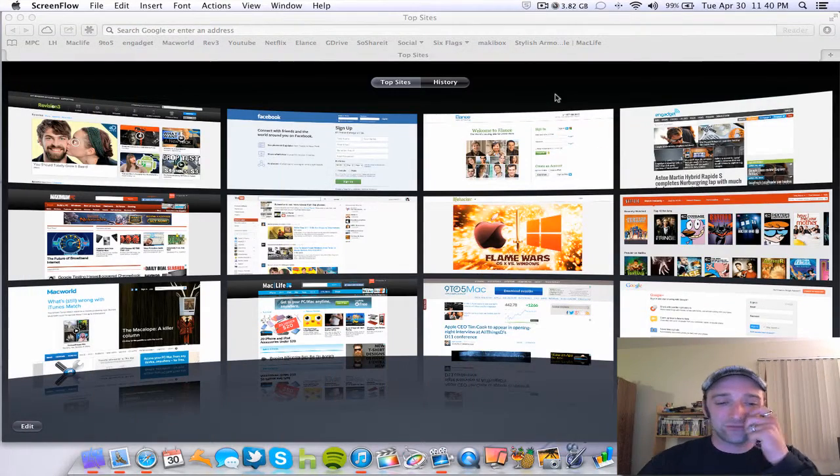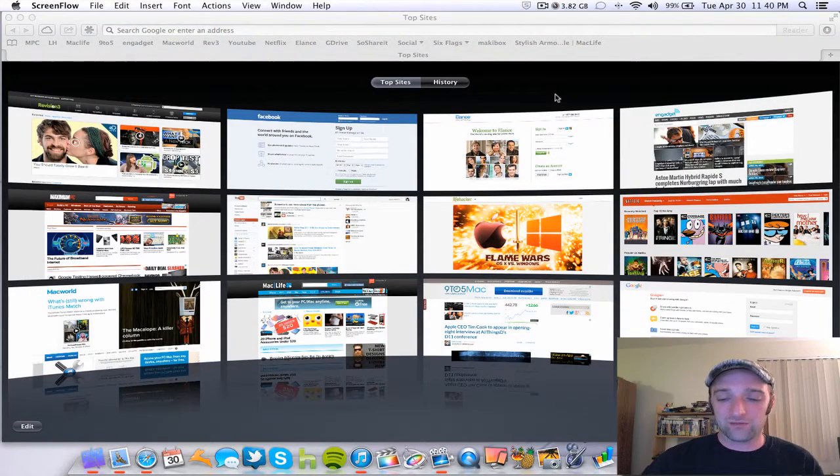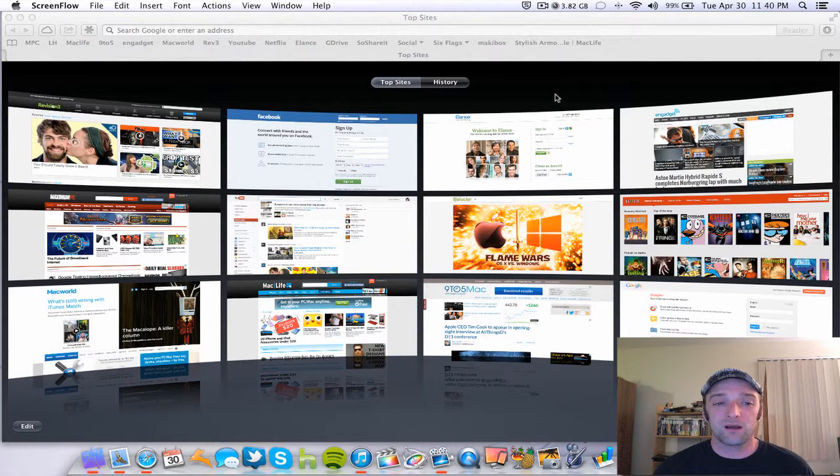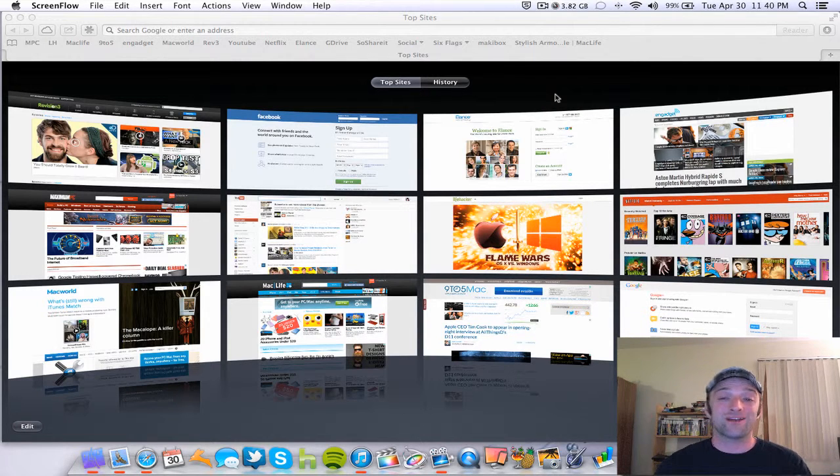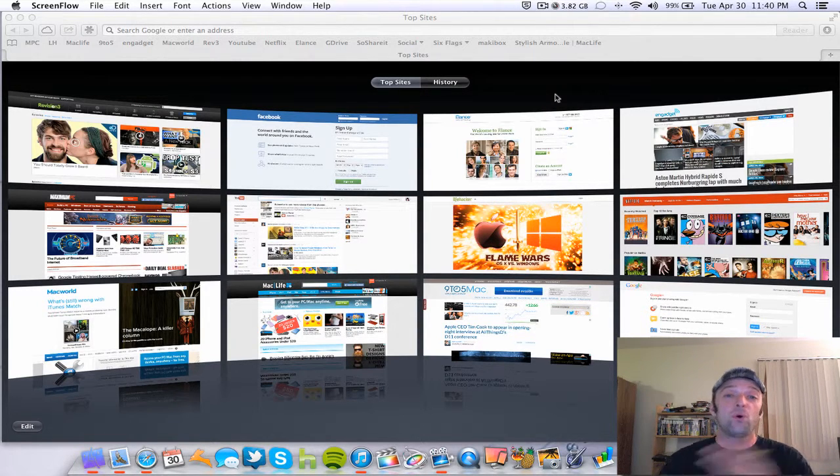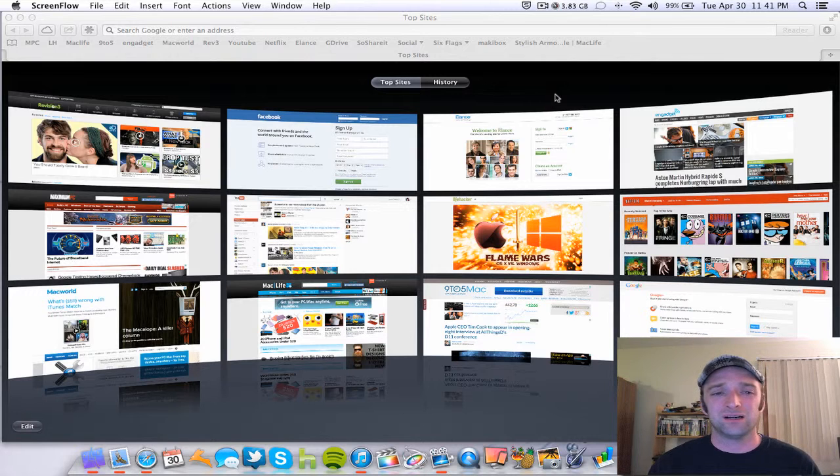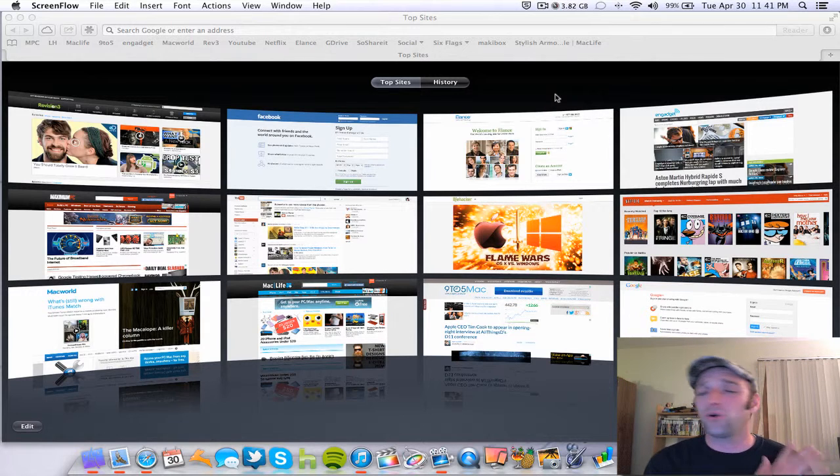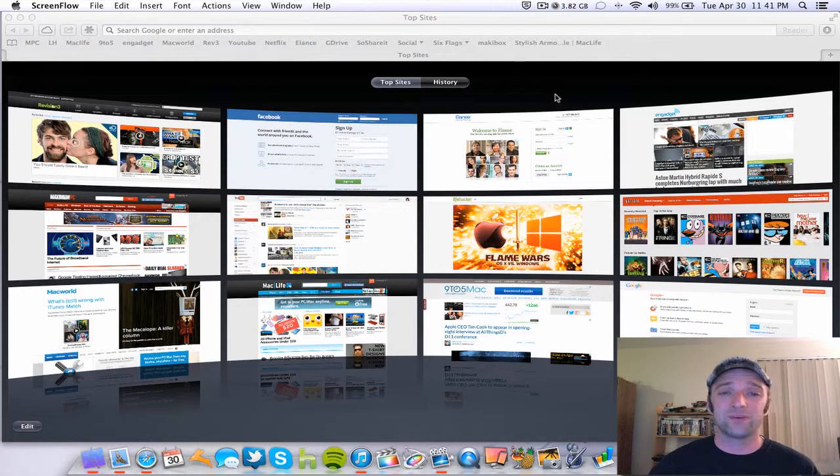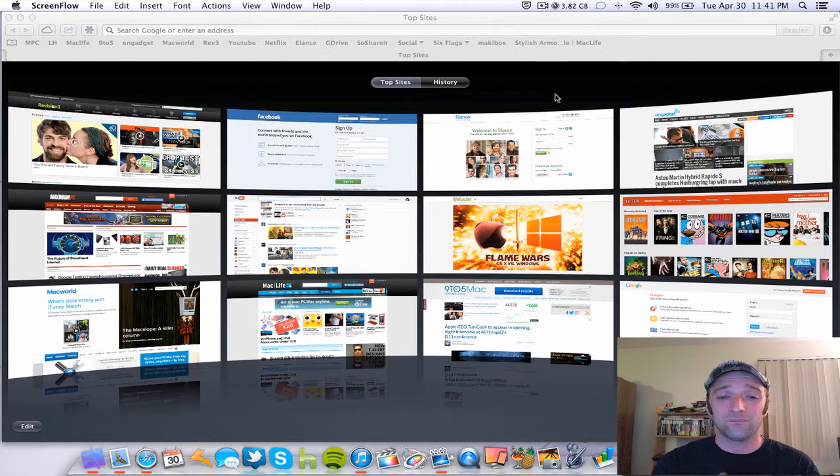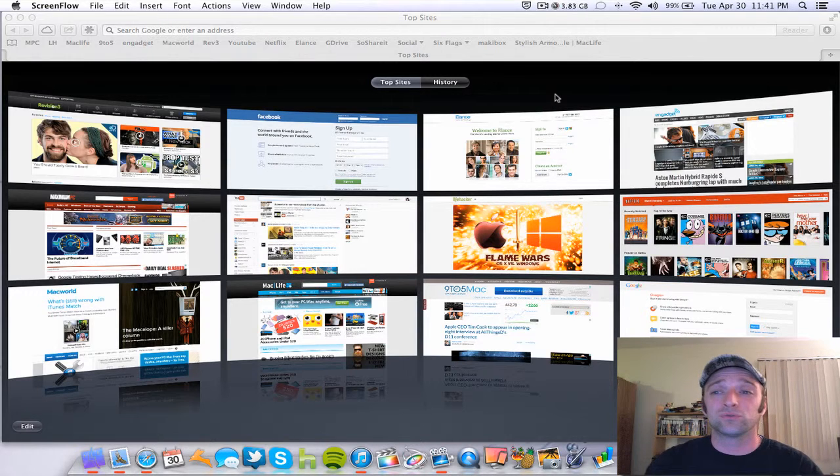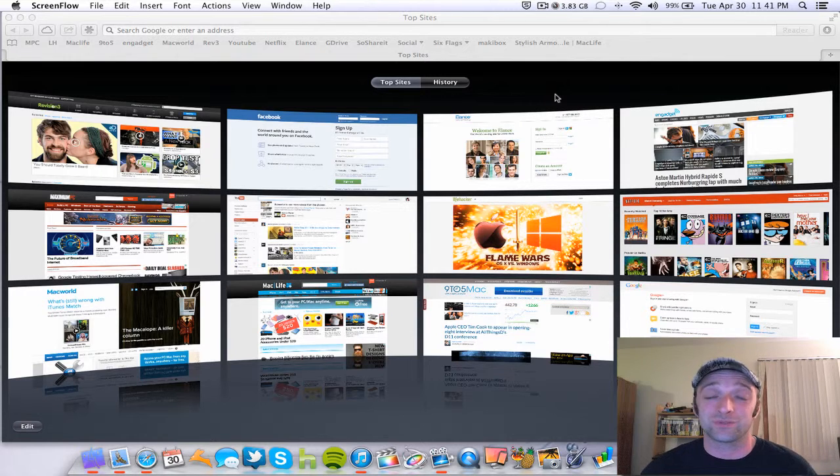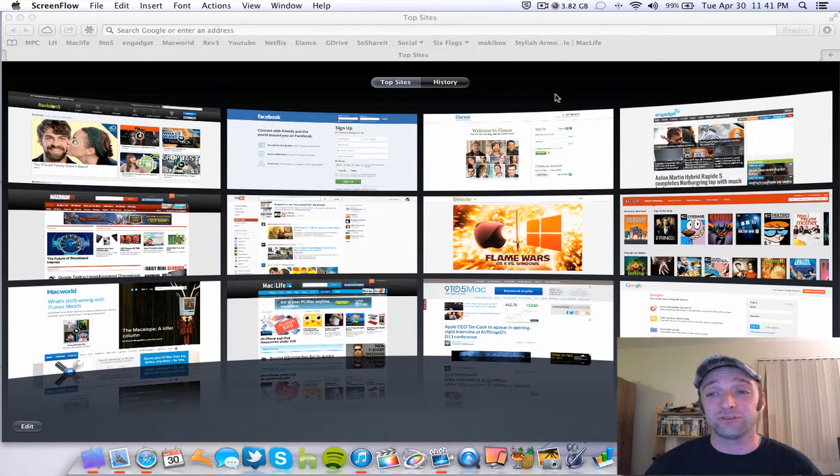All right, so the first and most major thing is I've switched my web browser back to Safari. And the main reason is I read an article about a guy who had switched from Google Chrome and had tried a whole plethora of different ones, Opera, Firefox, just all different kinds. And the reason is because Google Chrome was taking up a whole lot of resources on its computer, which is generally true.